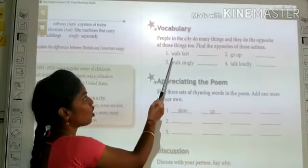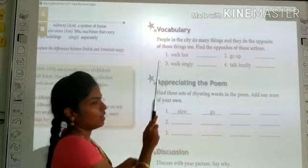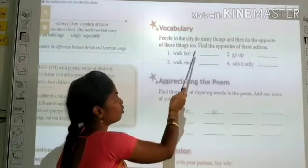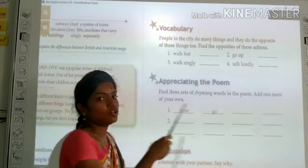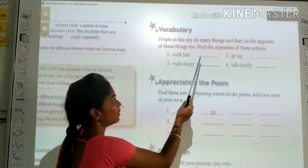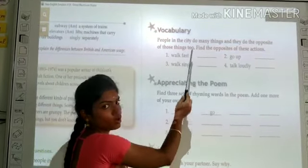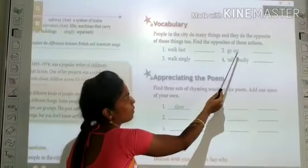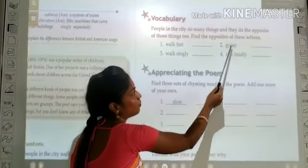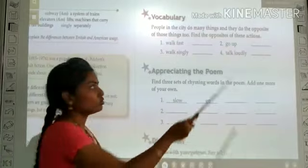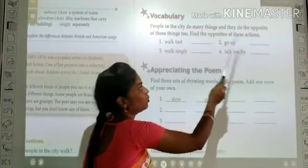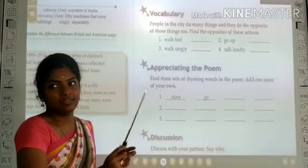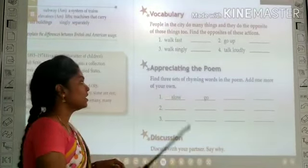For example, walk fast — so the opposite of fast is slow, so walk slow. The next one is go upward — the opposite of upward is down, so go down. Like that you are going to complete this activity. Clear?